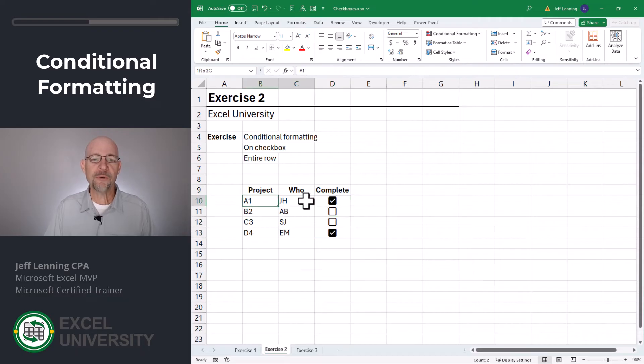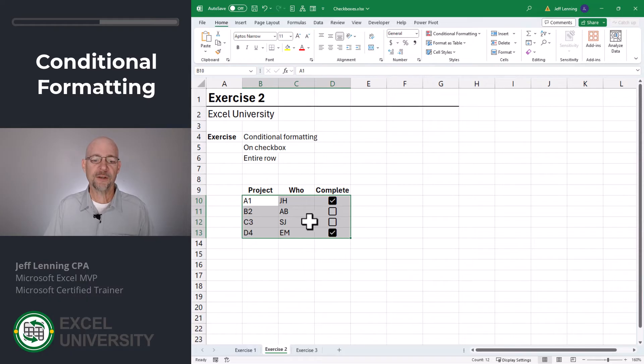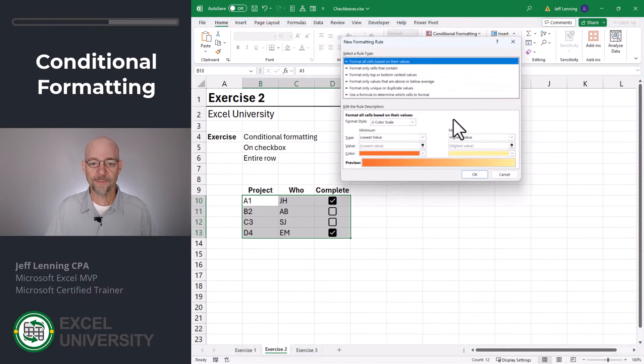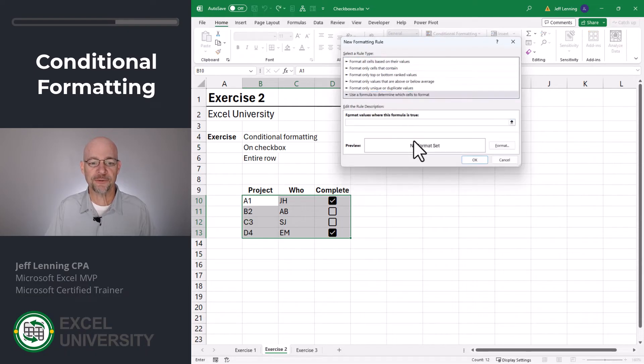But what if I want to apply conditional formatting to the entire row? Can I do that? Sure, we can do that. We select the cells we want to conditionally format, and we go to conditional formatting, new rule. And here we want to use a formula to determine which cells to format.